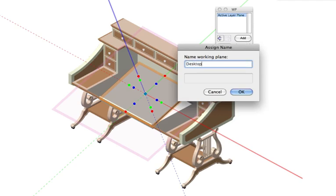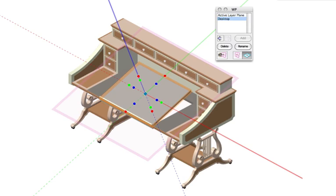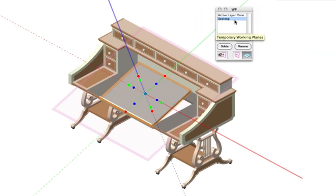This allows me to name the working plane position and then it is added to the list of saved working plane positions.